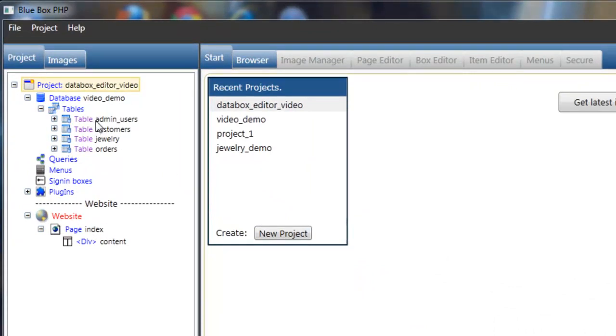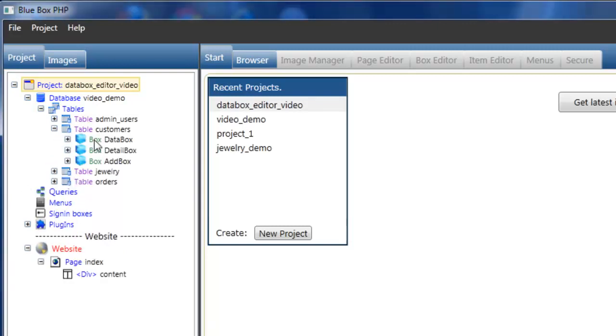It has four database tables and a single index page, which has just one content div in it. First, we'll drag the data boxes into the page so we can view the default settings.